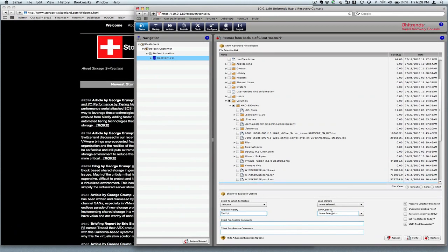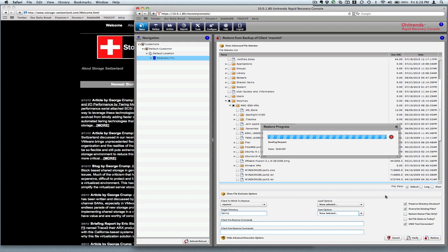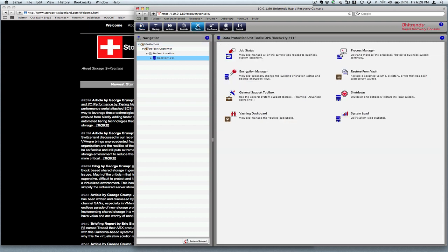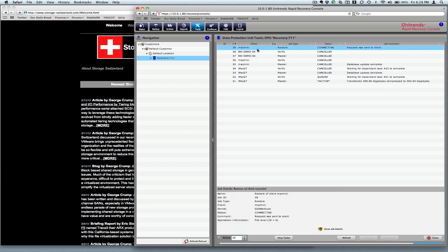So we'll have it go ahead and recover by pressing the Restore button. And it'll let us know that it's beginning to restore those files. And then it's got it queued up. And if we go to the Tools menu, Job Status, you can see that we have a restore request being sent to the client right now. And then it's a restore of that system. So we'll pause for just a few seconds here and let that recovery happen and show it to you as we progress along.